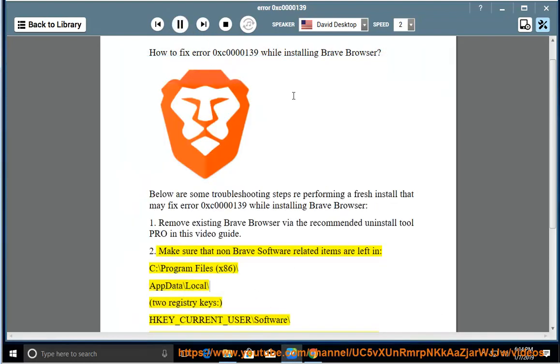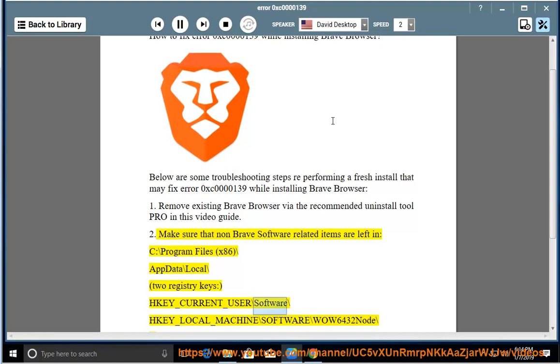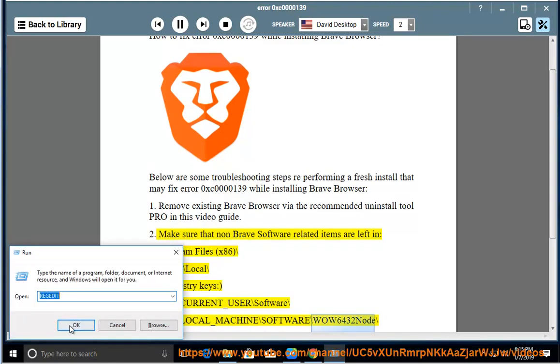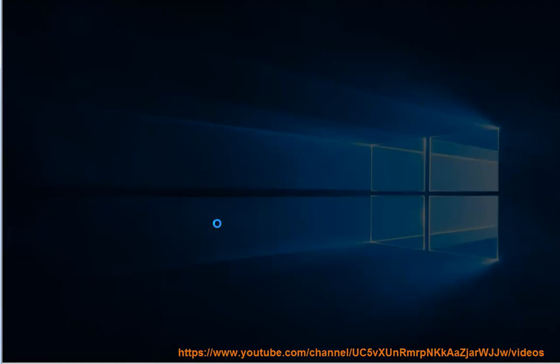Check these registry paths: HKEY_CURRENT_USER\Software\ and HKEY_LOCAL_MACHINE\Software\WOW6432Node\.